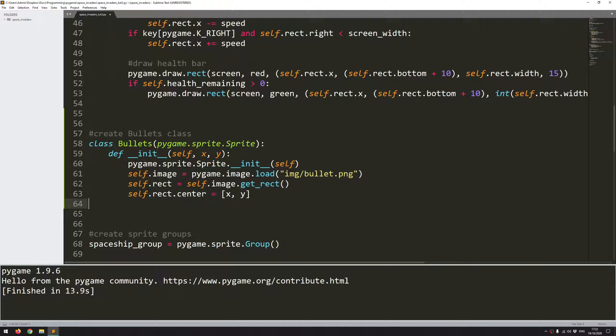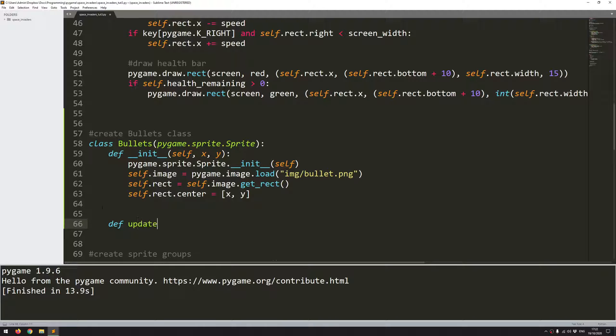So with the init defined I can now define an update function. So let's come in here and say def update. And the update for the bullets is going to be very straightforward. All that I want the bullets to do once they've been created is just to move up the screen.